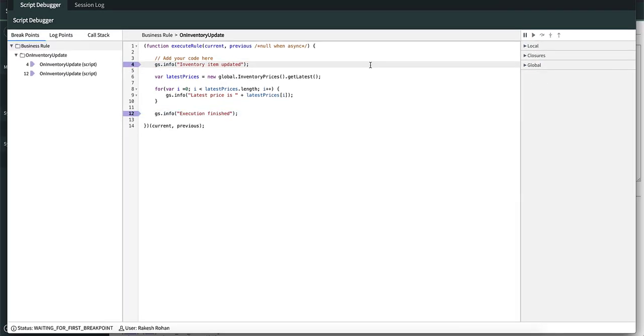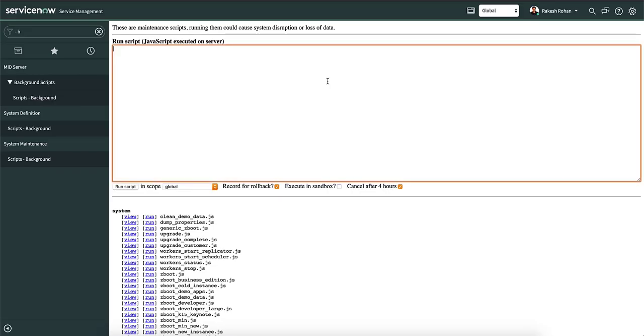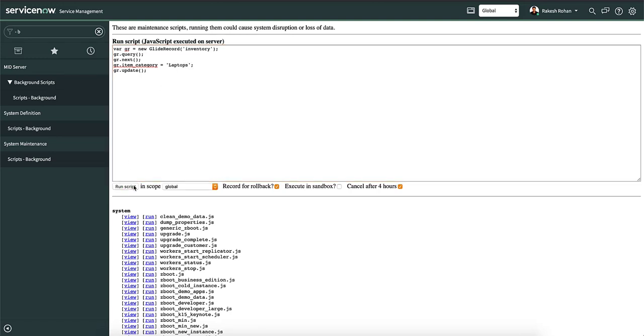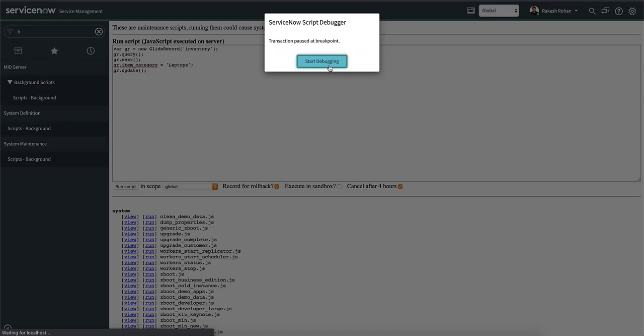Now let's look at the third icon, the step over. If we go back to the background scripts and execute the script, it will update the first row which will trigger a breakpoint.